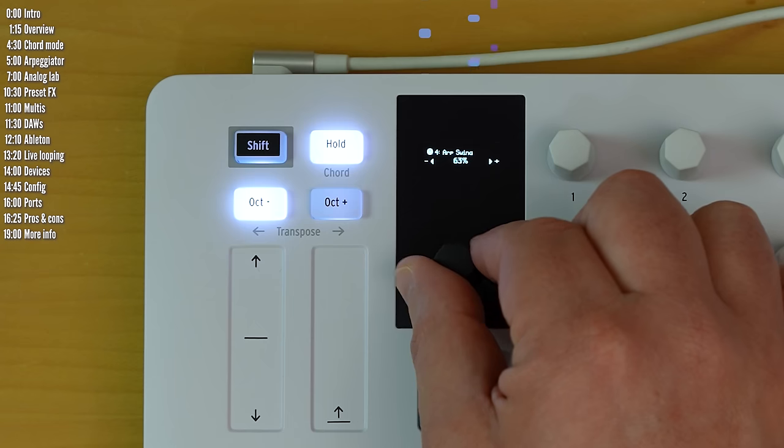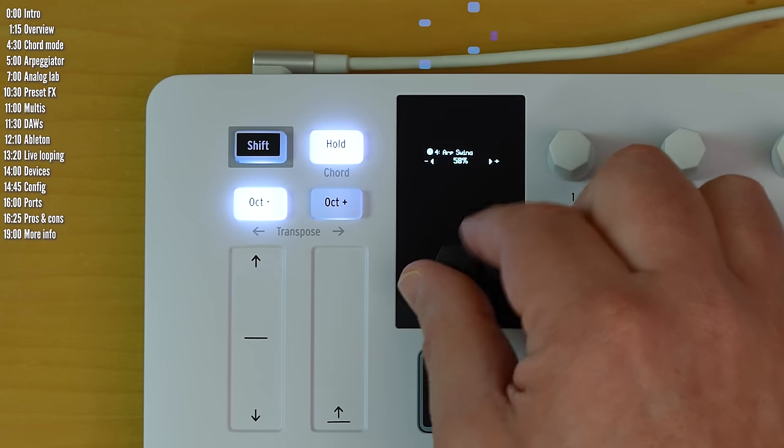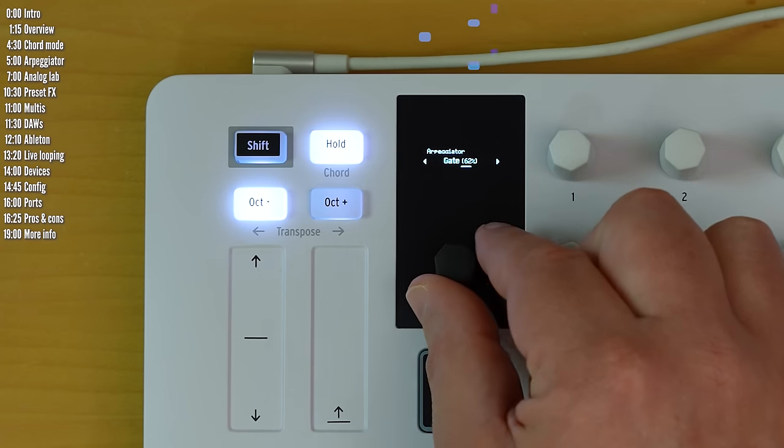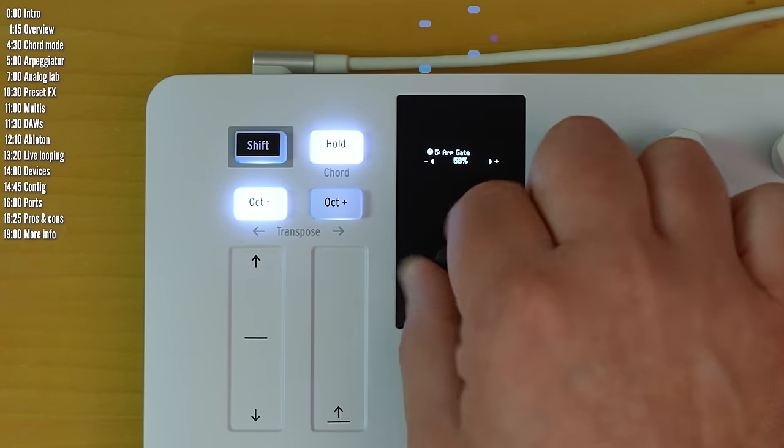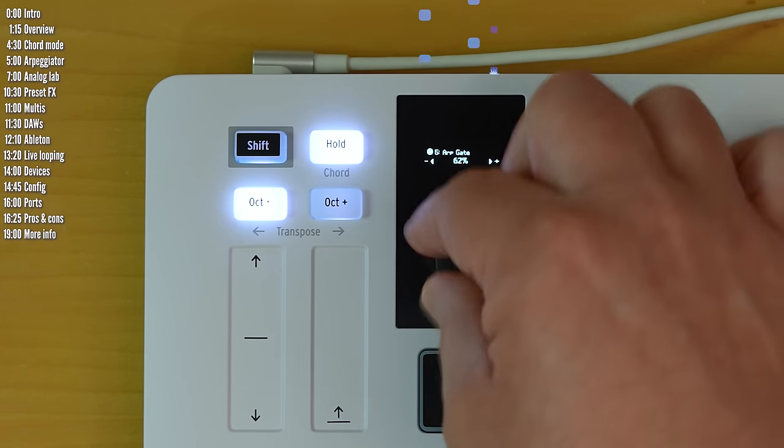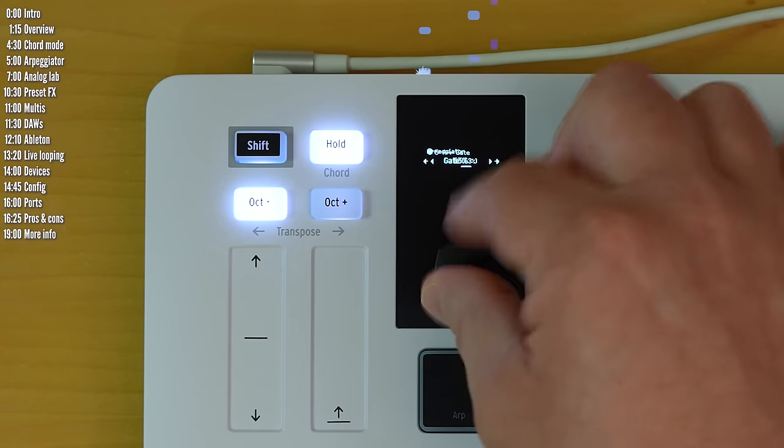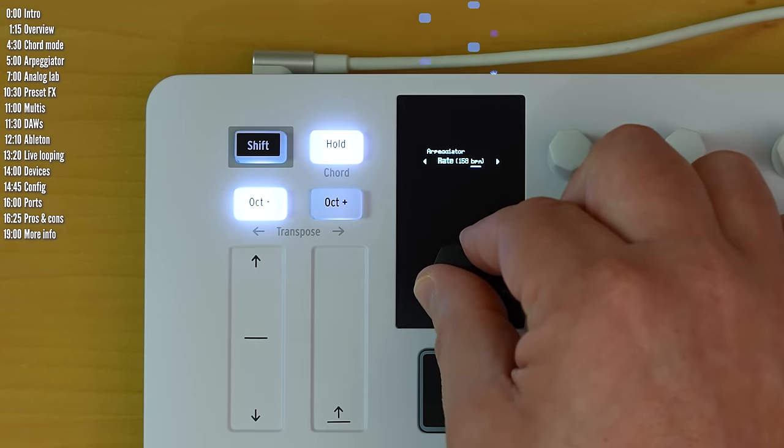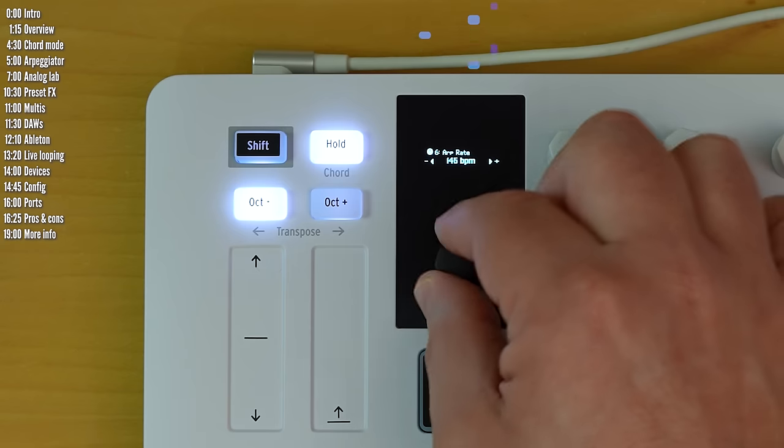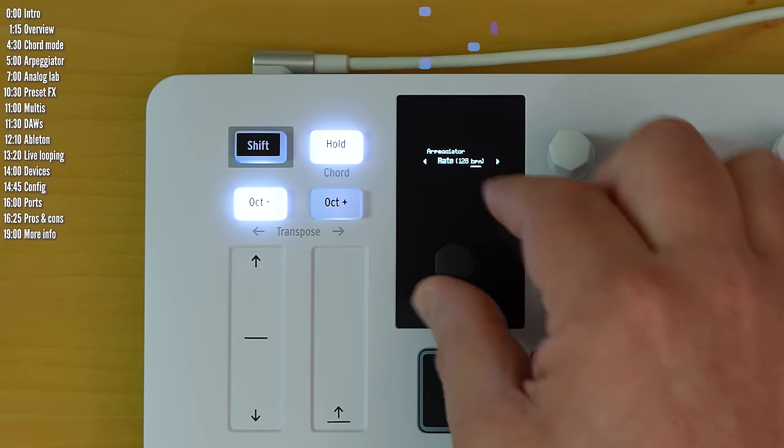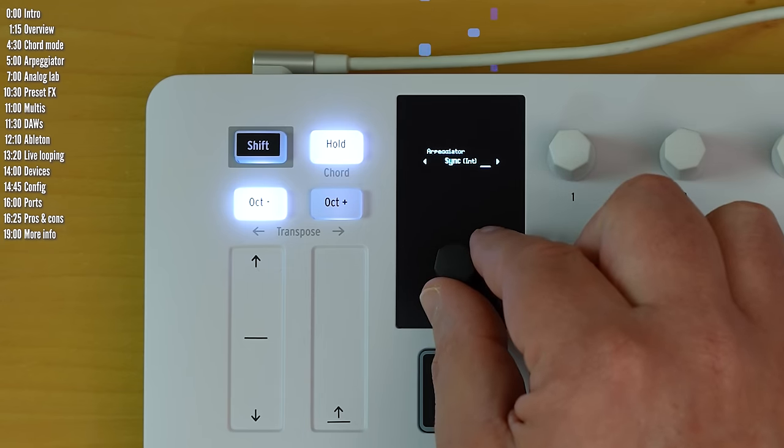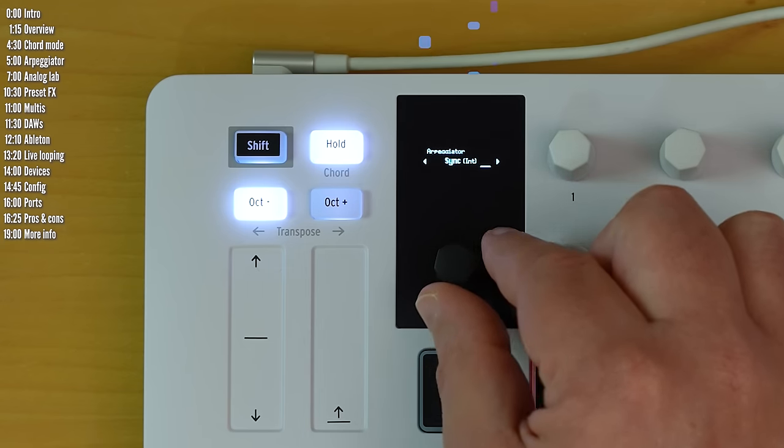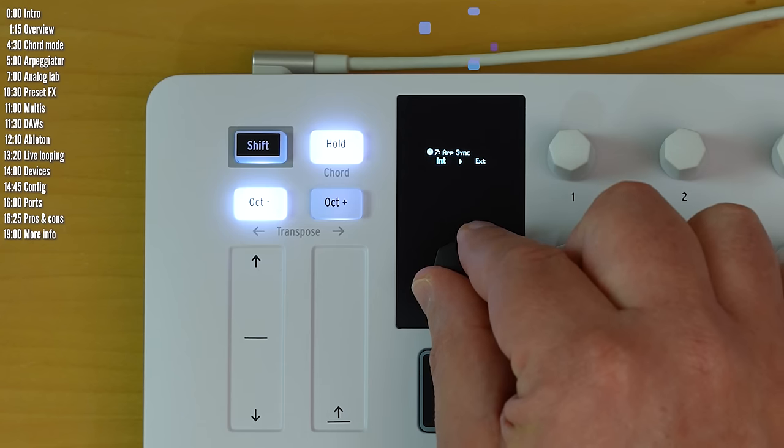Swing. Gate length, the note length. This patch doesn't respond to that, but that works well. Then the overall rate or tempo. Sync, either internal or external. You can sync to an external device. There's no MIDI input, but you can sync over USB.